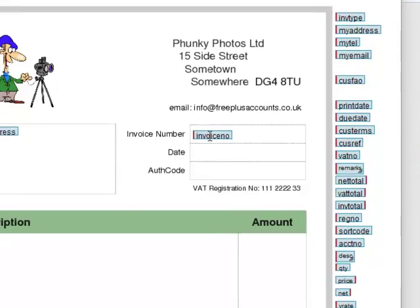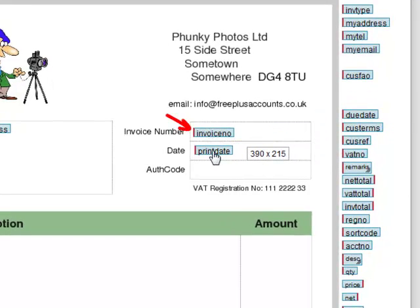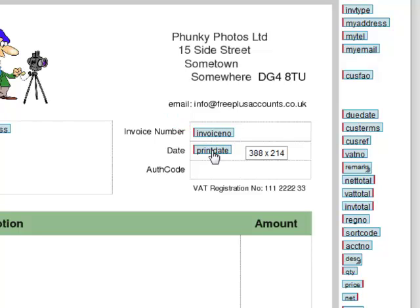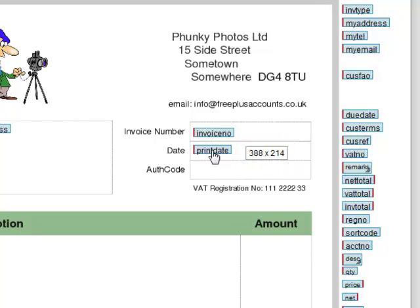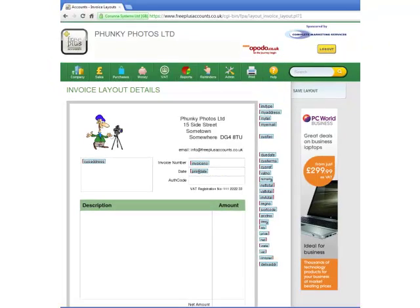The red vertical bar to the left or right of the item denotes whether that item is left or right justified. As he drags it, the current position with reference to that red line is continuously displayed to help with alignment. He does this with each item that he wants to show on his invoice.